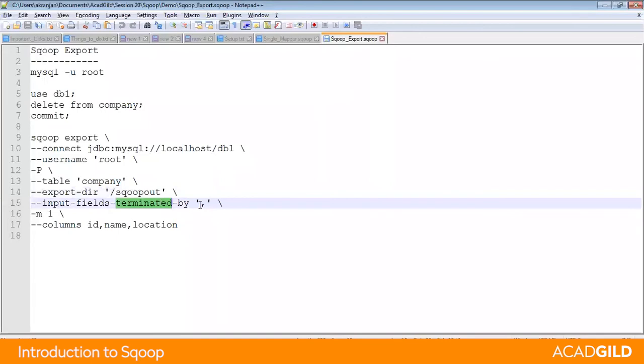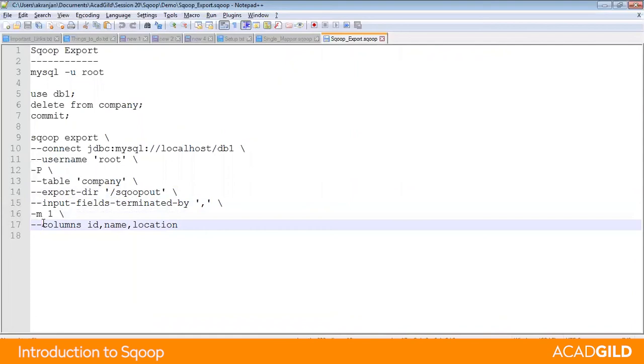Specify what is the delimiter, whether it is a comma. Specify the number of mappers, and optionally you can specify the columns you want to load in the RDBMS.